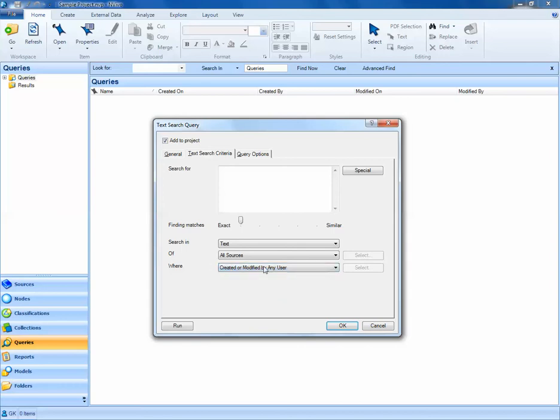So if I run a query and leave these at the defaults, NVivo is going to look within all text documents for all types of sources created by any user.